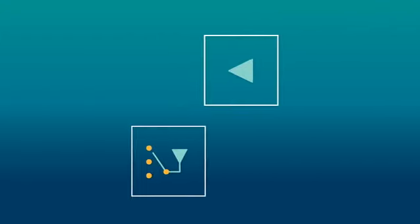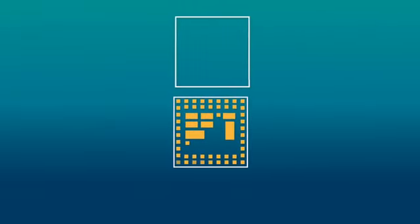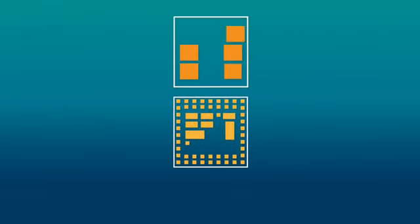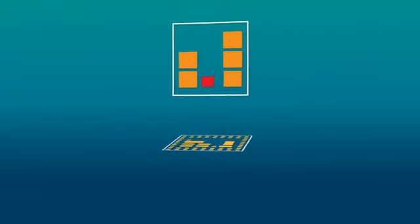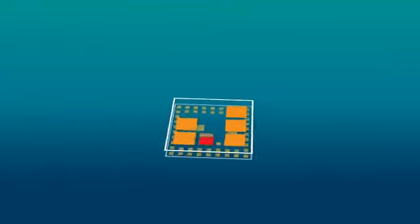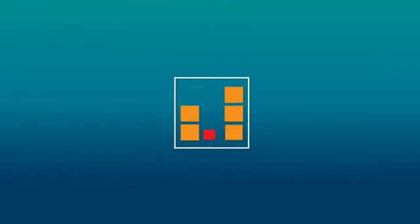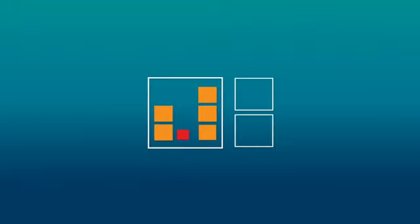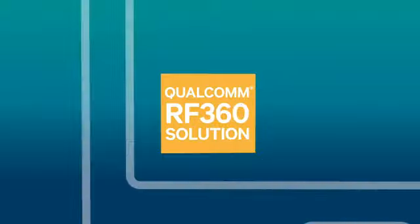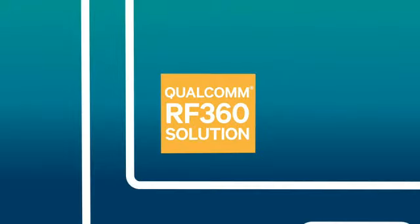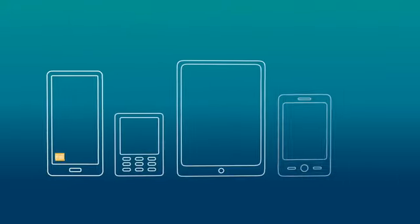We started by integrating the power amplifier and the antenna switch. Then, we integrated essential RF band components onto another package and put it all together, creating the industry's first 3D RF packaging, or RF Pop. Combined with the antenna tuner and envelope tracker, it forms the first system-level solution to enable global LTE with a single design, half the board area, and just a millimeter thick.